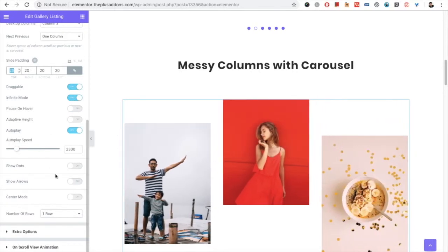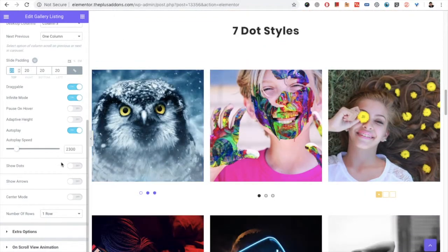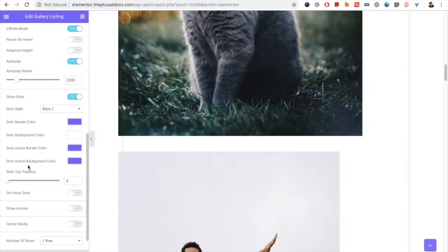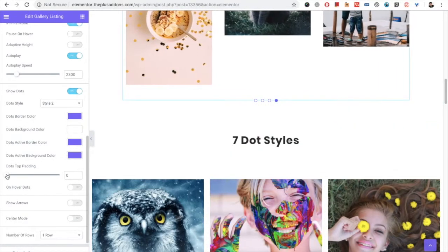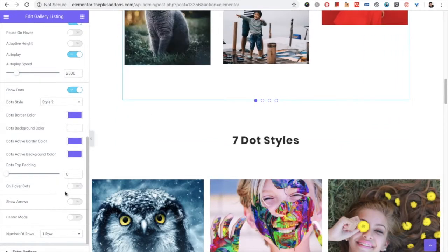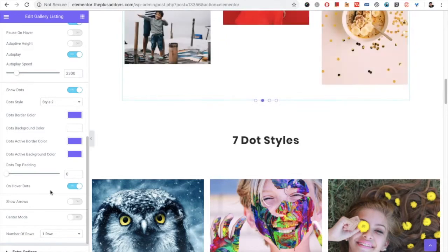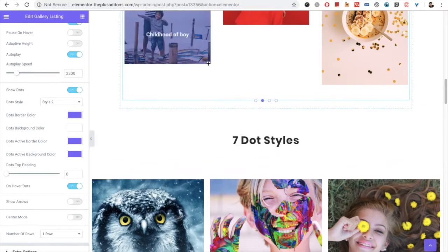Then you have the option for dots — there are 7 total dot styles. You can turn them on and each style has different cosmetic options available underneath. You also have the dot top padding option to adjust padding, and an option for on-hover dots, meaning dots will only be visible when you hover on that section.